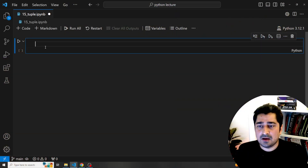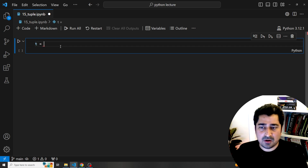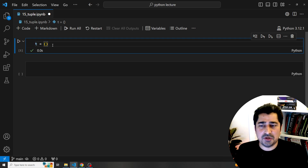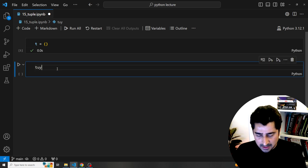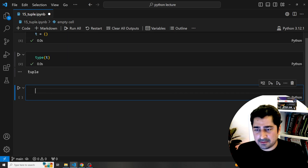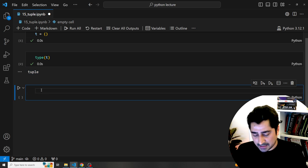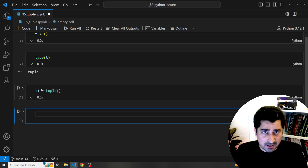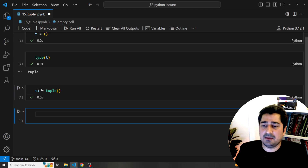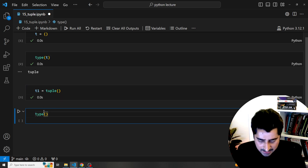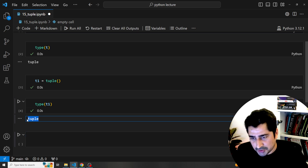Let's get started with the screen sharing. Here, let's suppose I'm going to create a variable called t and I can give open and close brackets. Now this is basically a tuple. If I create any variable with parentheses, it is going to create a tuple. If I check what is the data type for this particular t, it is going to tell me the data type is tuple. There is another way to create a tuple using the tuple() built-in function, and checking t1's data type will again show tuple.